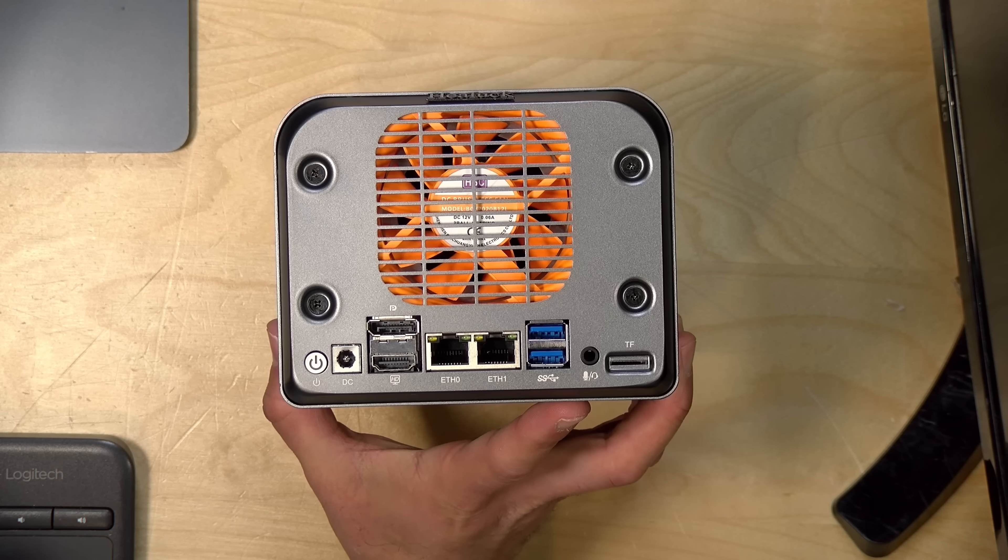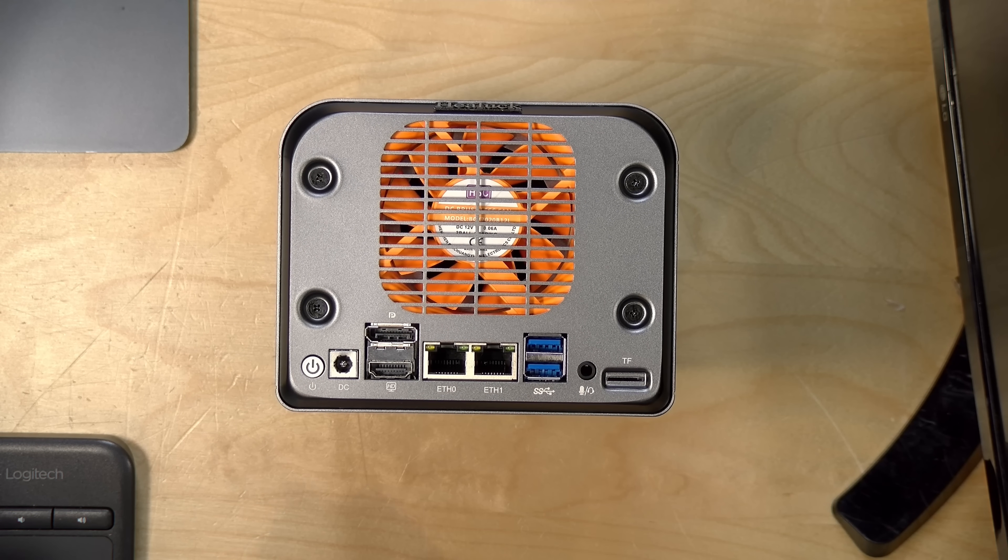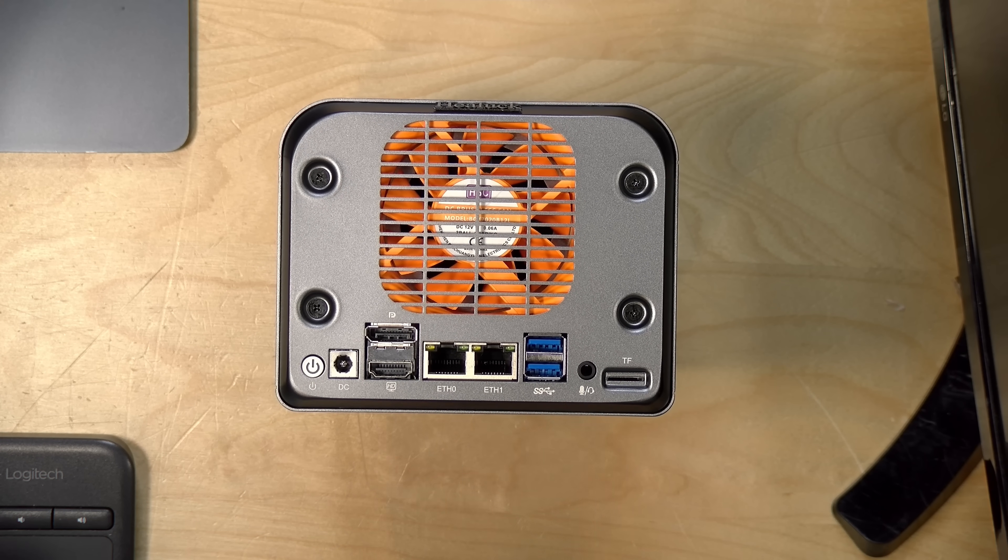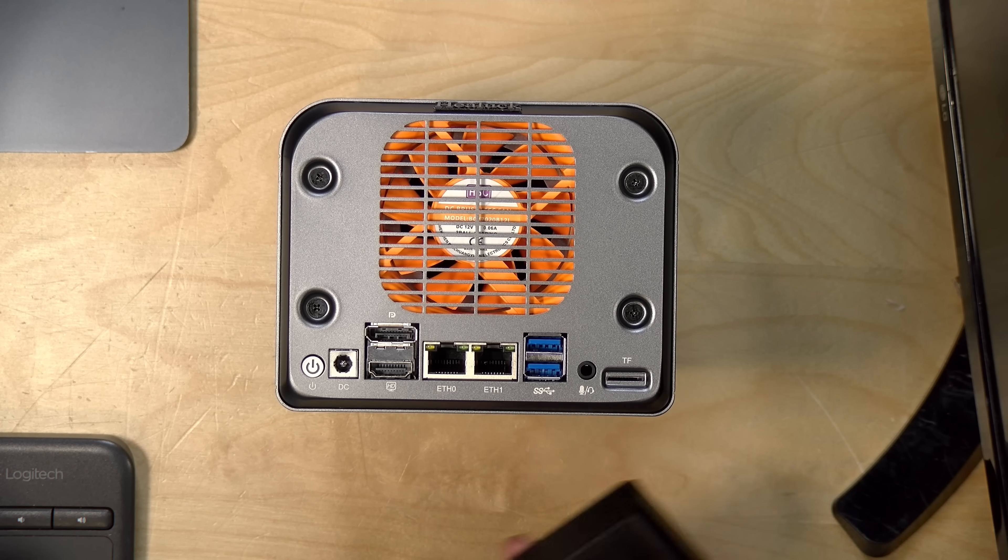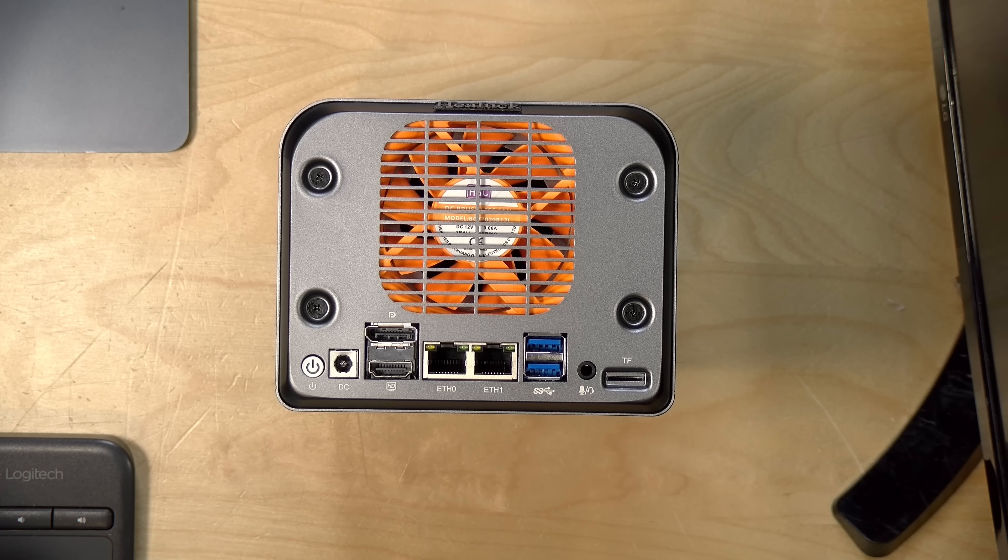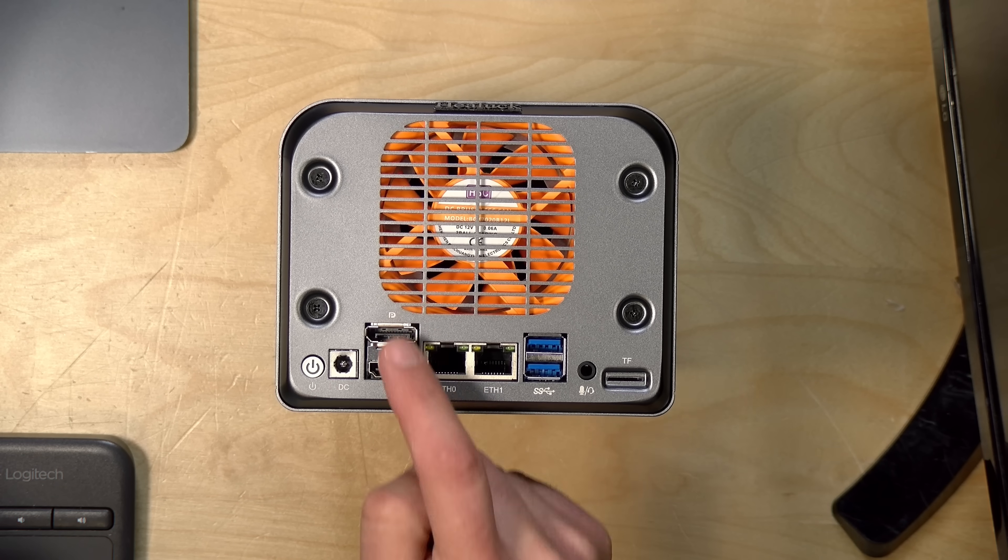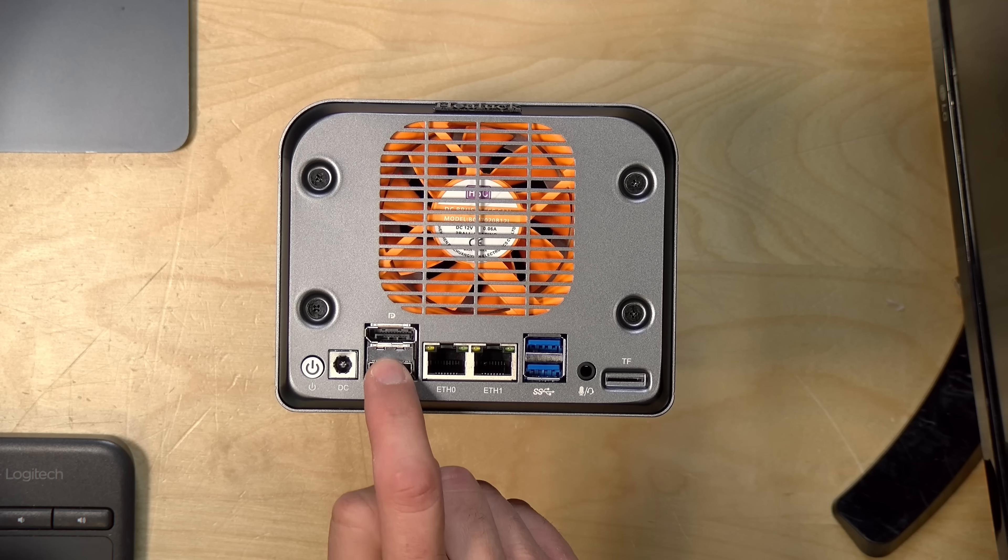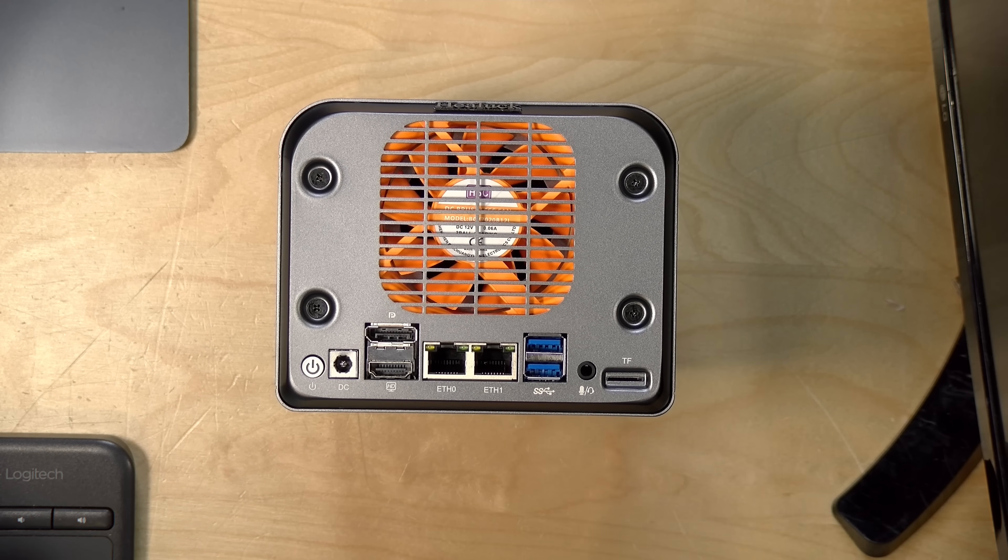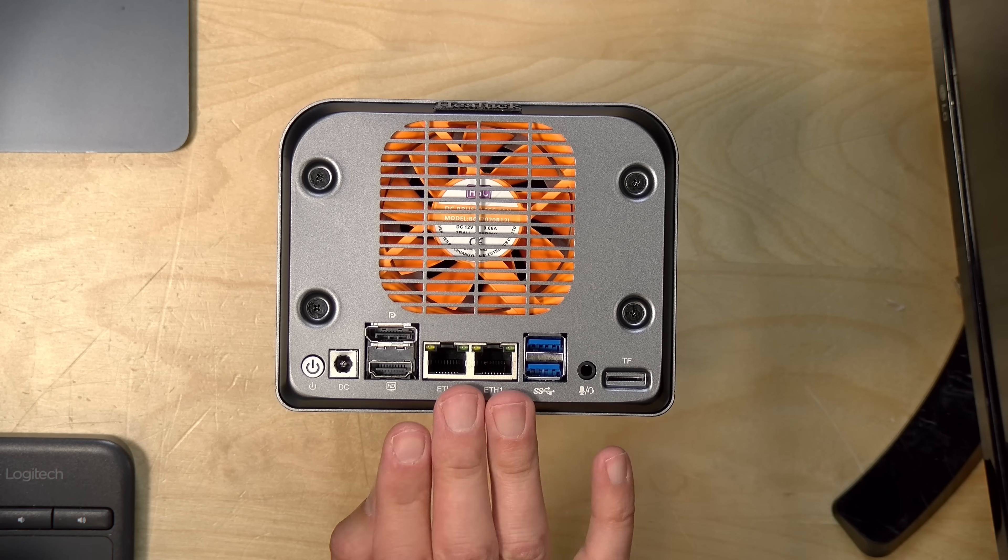And to that end, you've got a good selection of ports back here, very similar to what we see on other mini PCs. This will take a 19-volt power connection here with its included wall wart power supply. You have two 4K60 video output options here, an HDMI and a DisplayPort. You can run two different displays simultaneously.